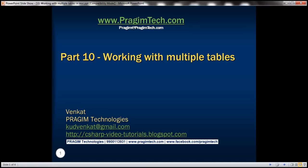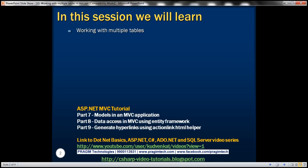Welcome to Prisim Technologies. I am Venkat. This is part 10 of the ASP.NET MVC tutorial. In this video we'll discuss working with multiple tables. Please watch part 9 before proceeding with this video.